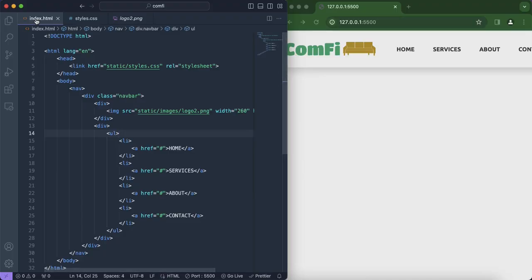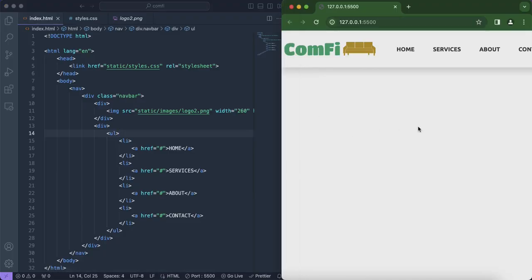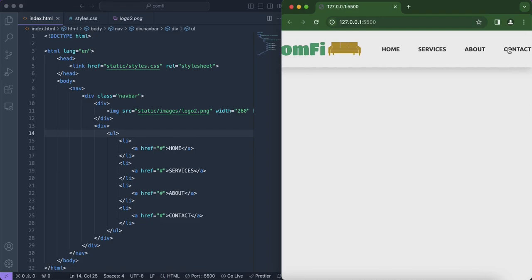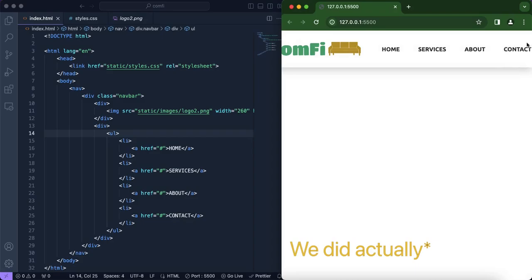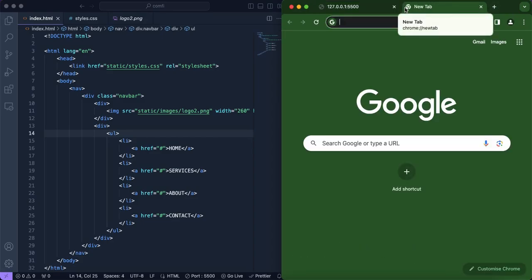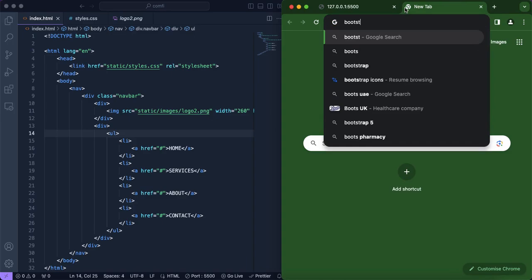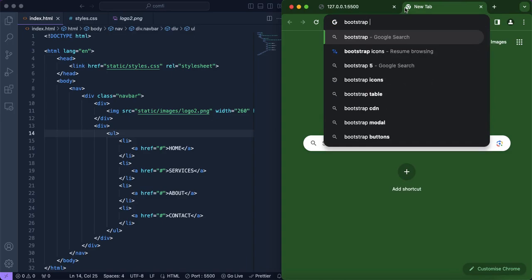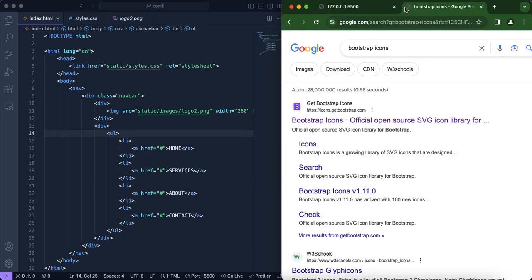The next thing we're going to do is include an icon for Contact. As you've seen from the beginning of the video, we don't have the text format we wanted as an SVG, so we're going to head over to Bootstrap since they always have great icons.